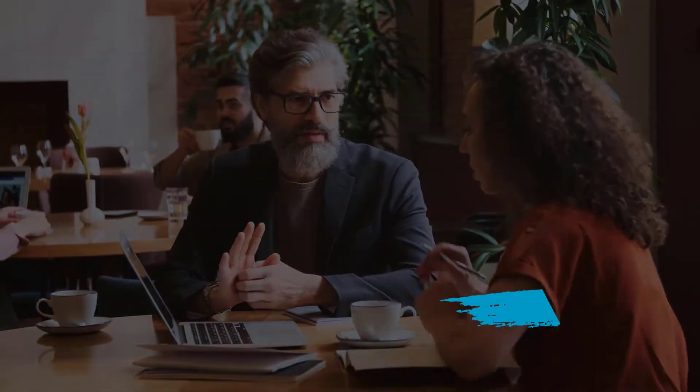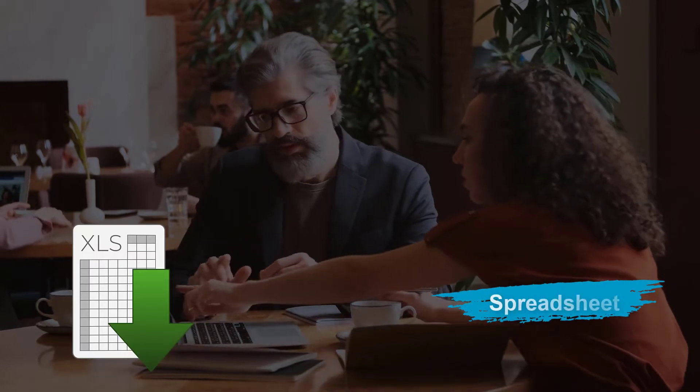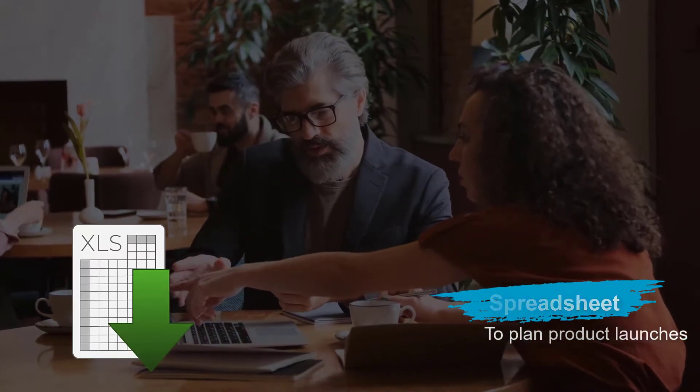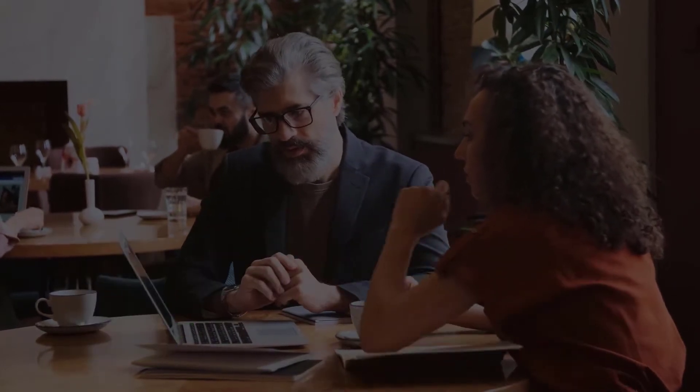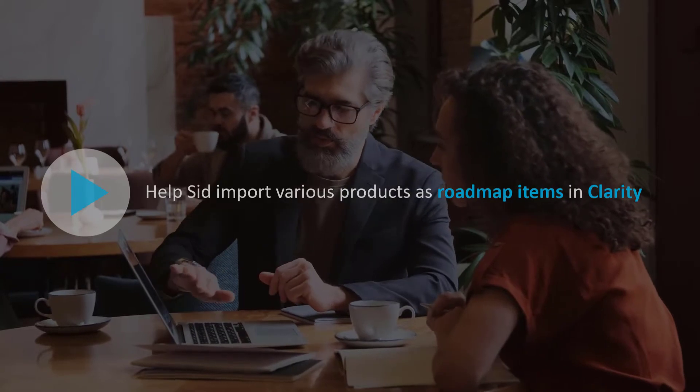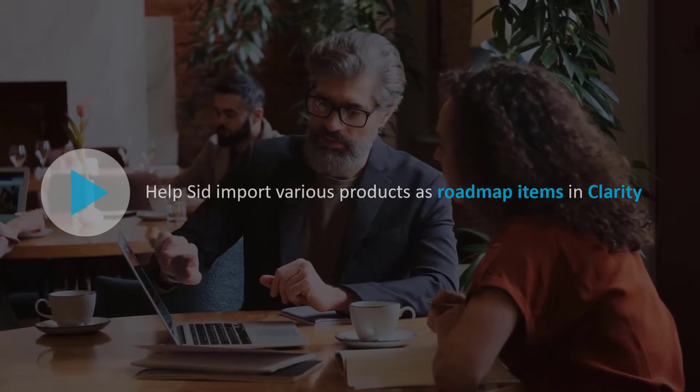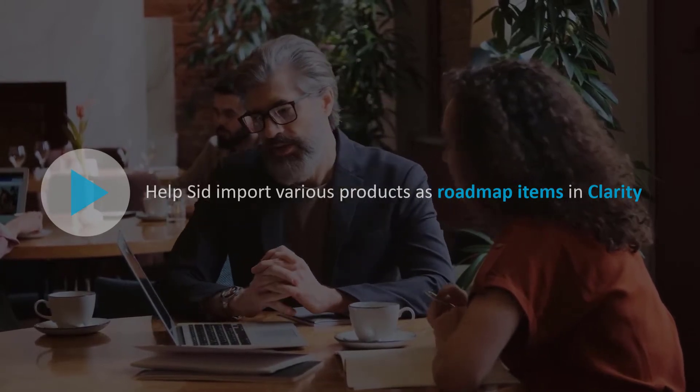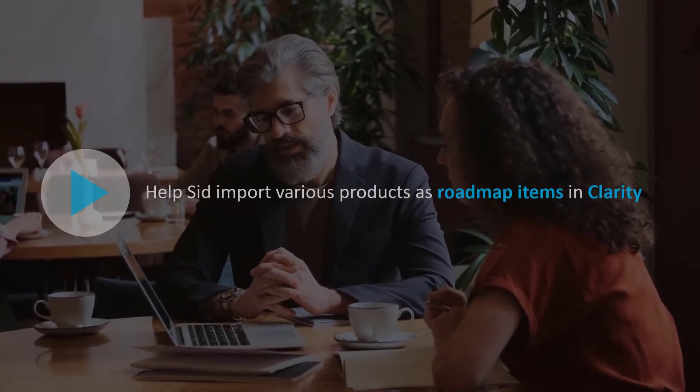The next challenge Sid faces is that currently his product teams use spreadsheets to plan product launches. In this video, we will help Sid import various products as roadmap items in Clarity.